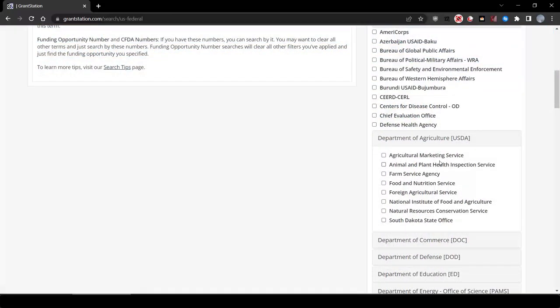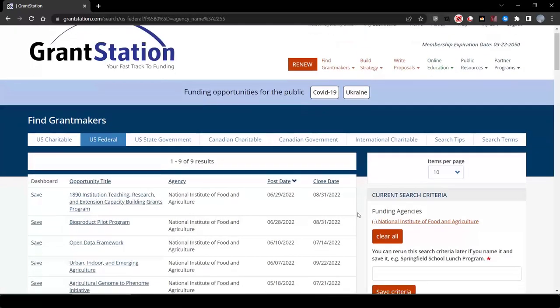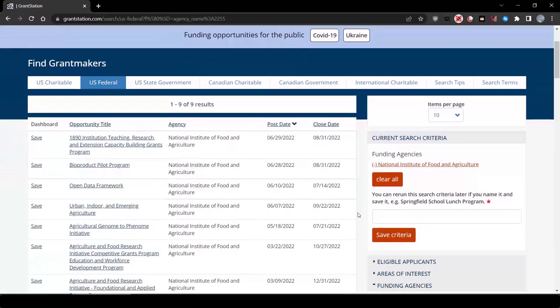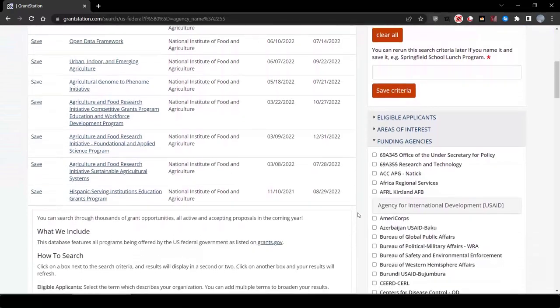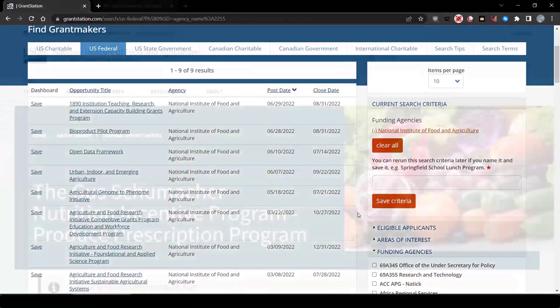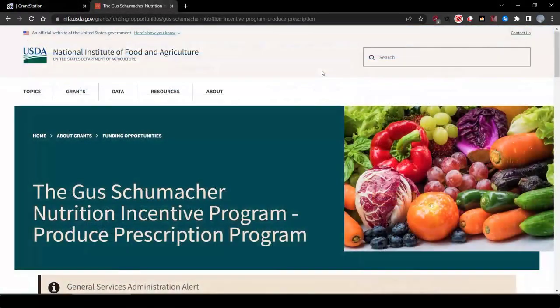We can first look at the National Institute of Food Agriculture. We can see that there's a listing for the Gus Shoemaker Nutrition Incentive Program, Produce Prescription Program. This funding opportunity would be a great fit for our project.